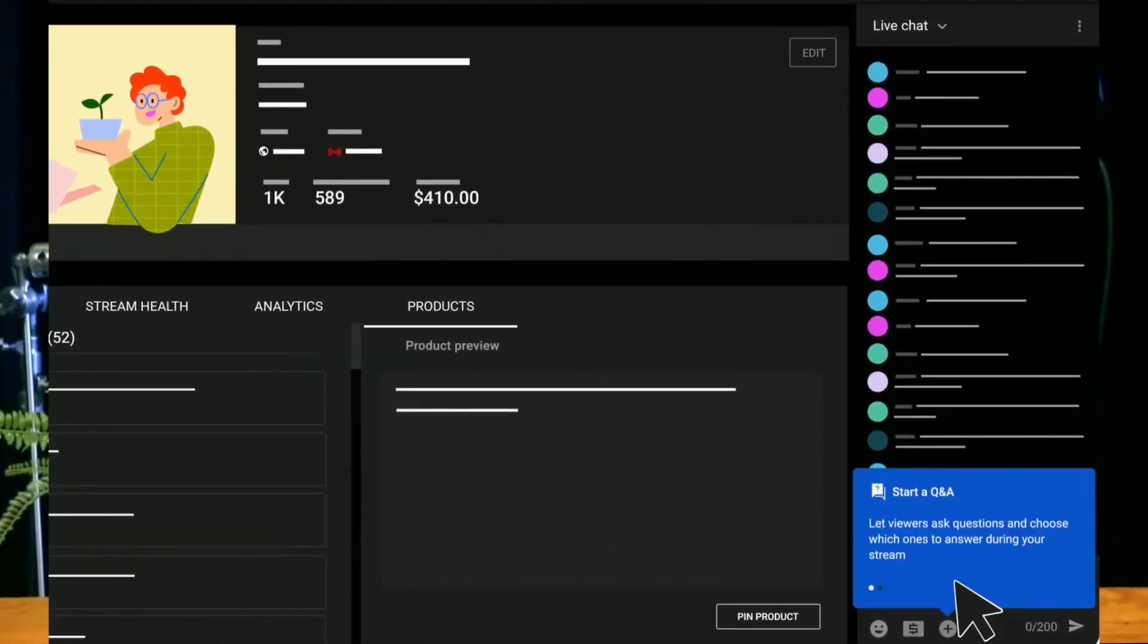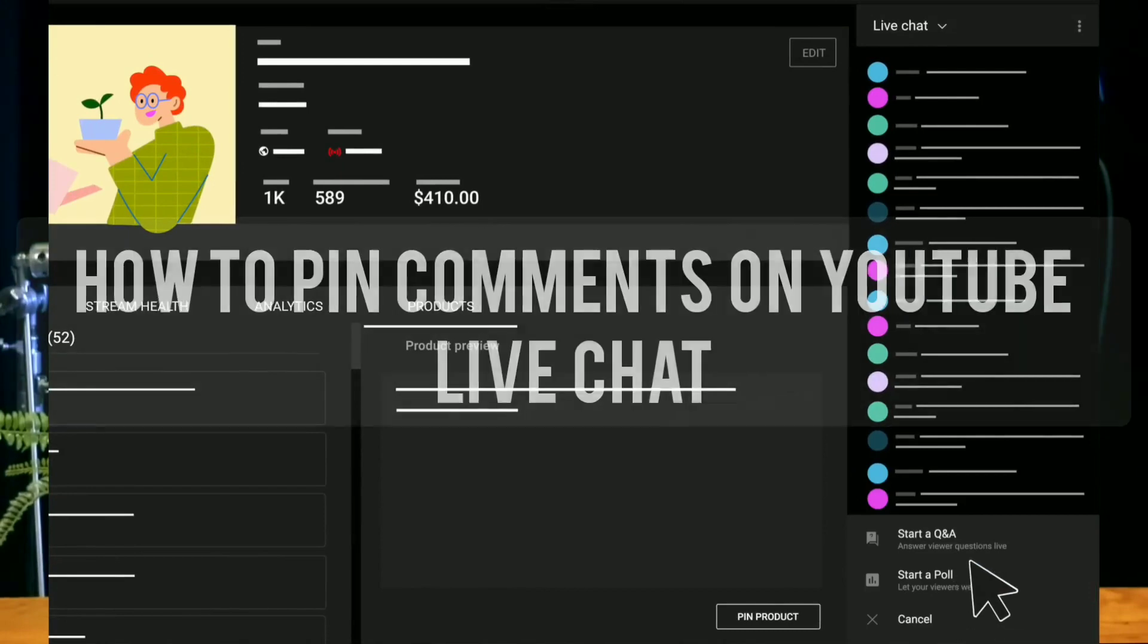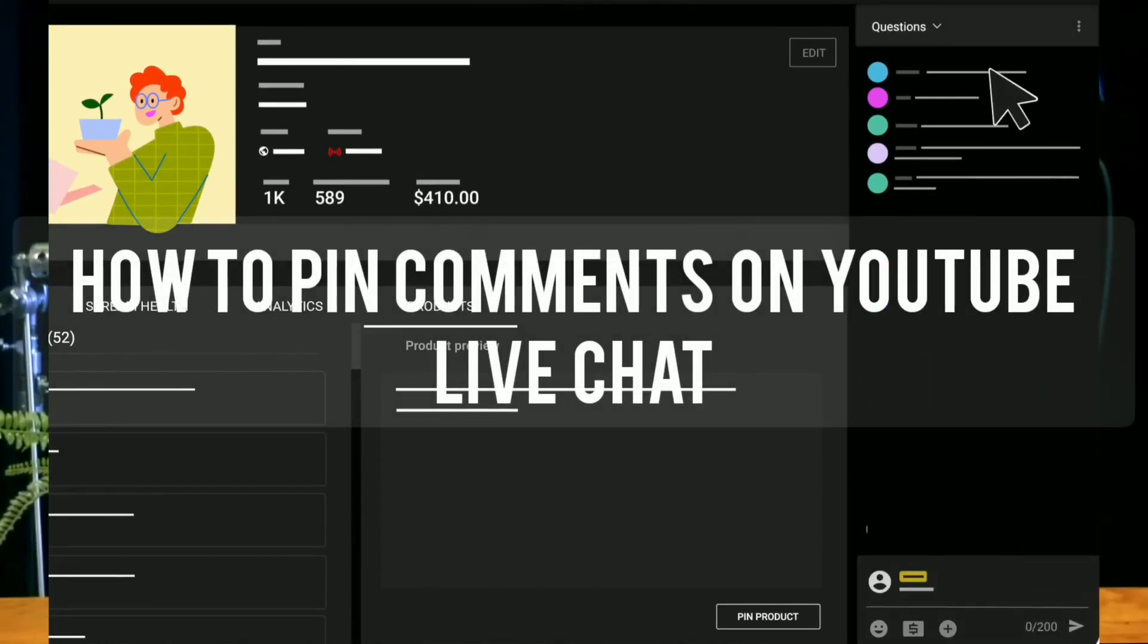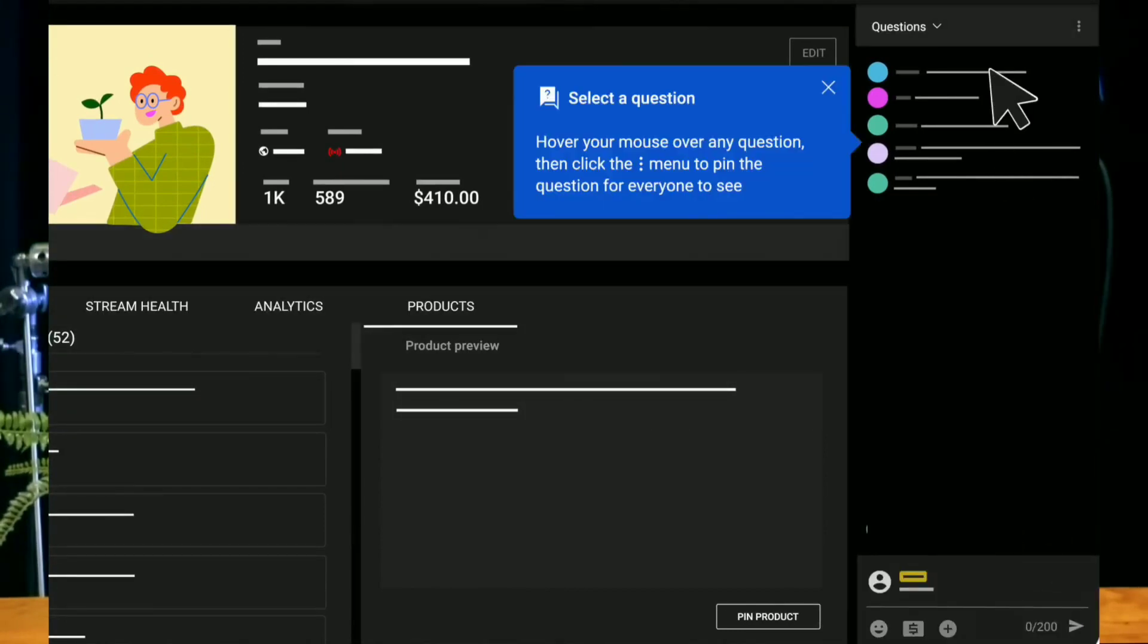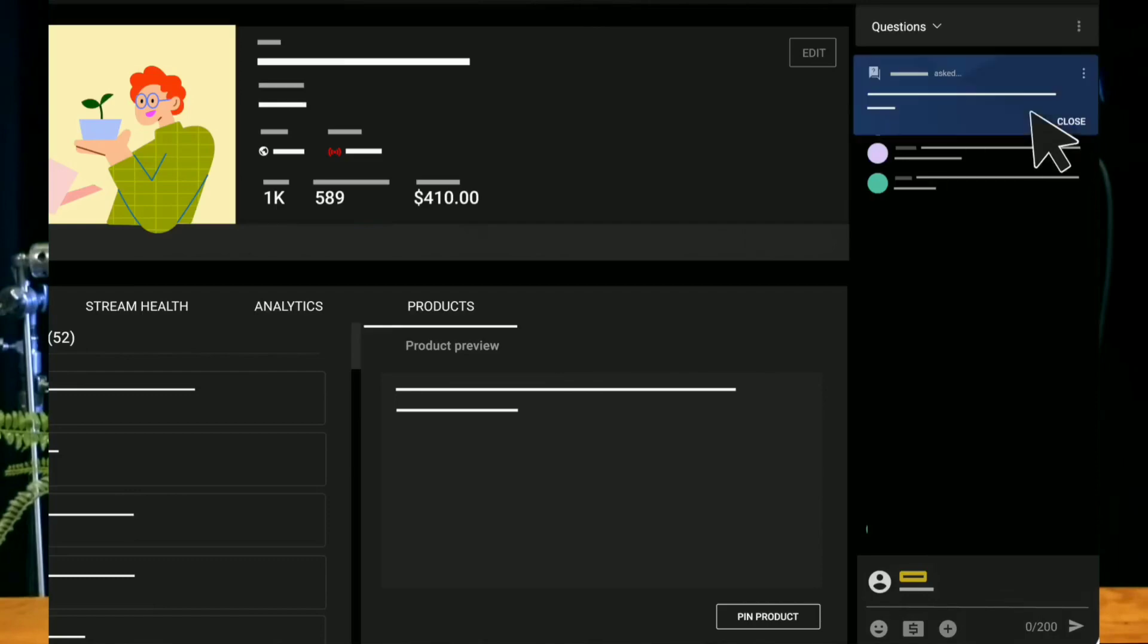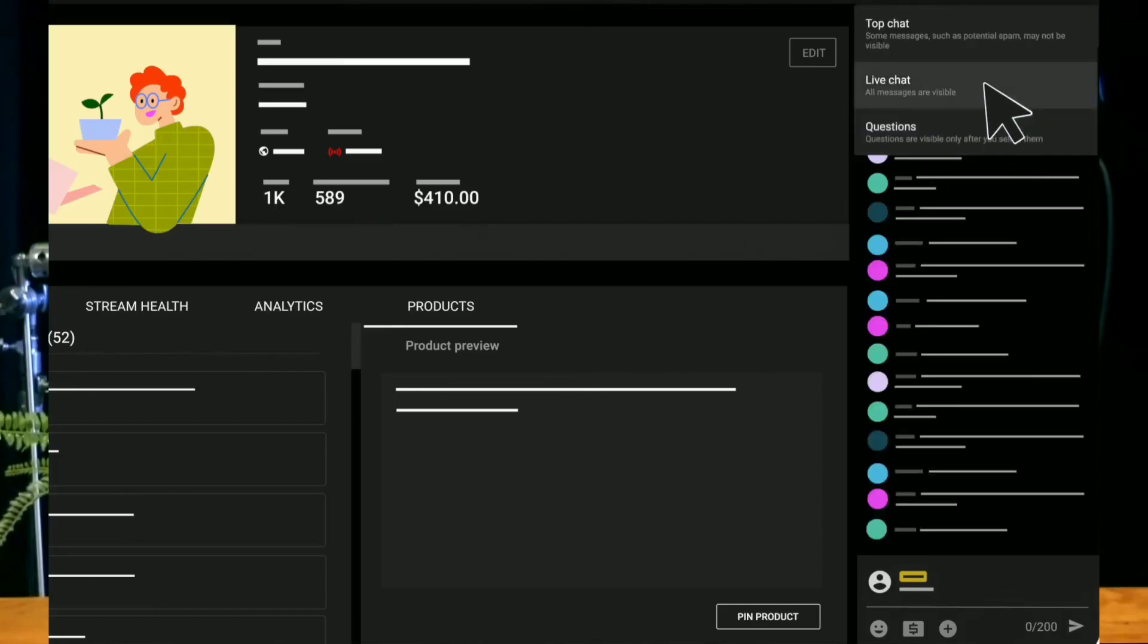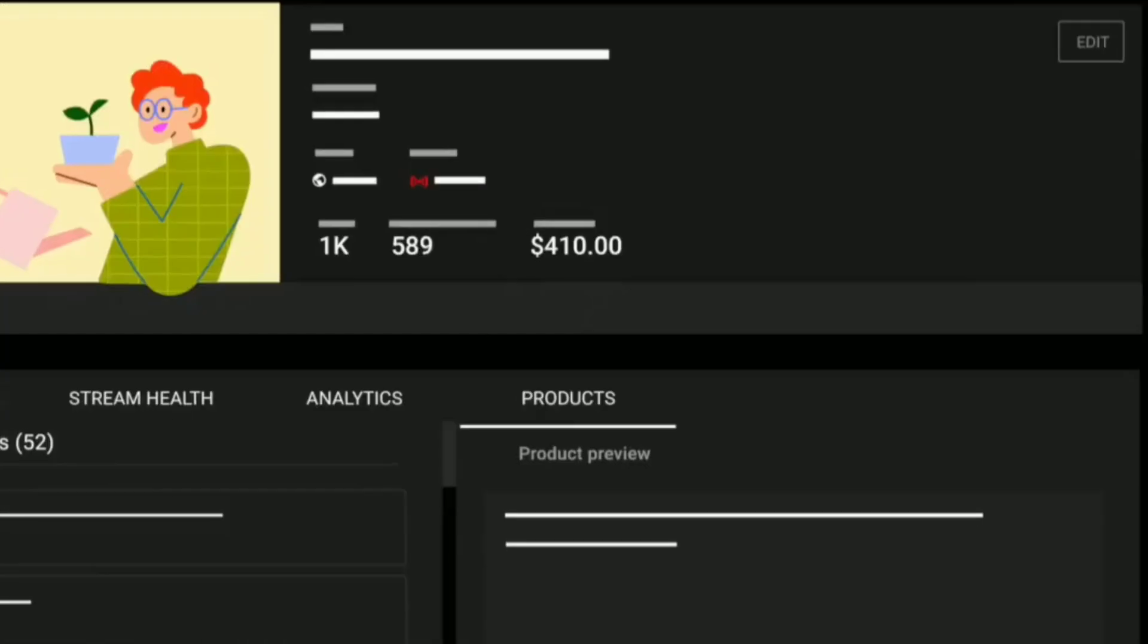To use the Live Q&A tab and pin comments on YouTube live chat, start your Q&A session by clicking on plus under live chat in LCR and then click on start a Q&A.